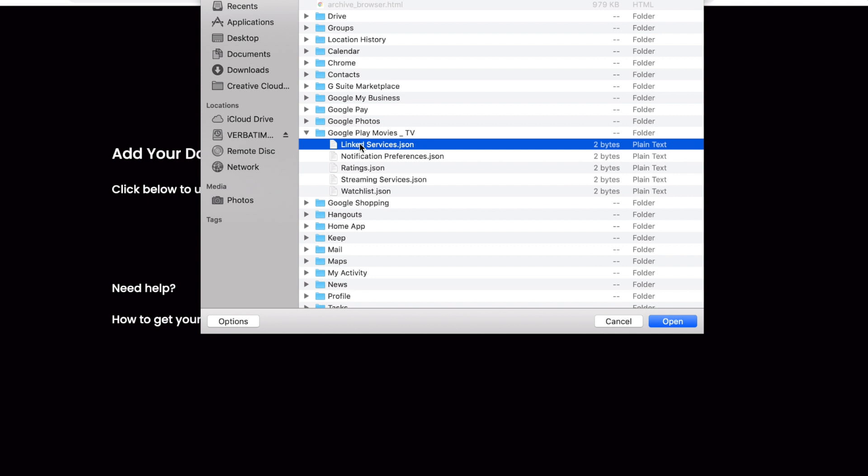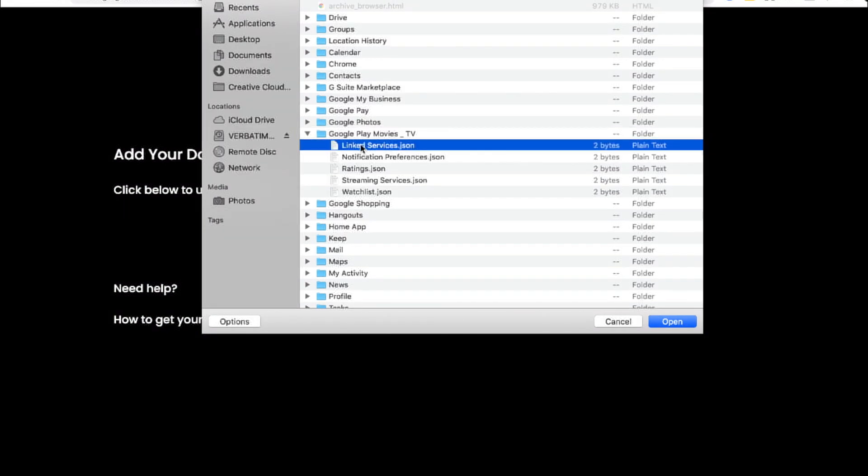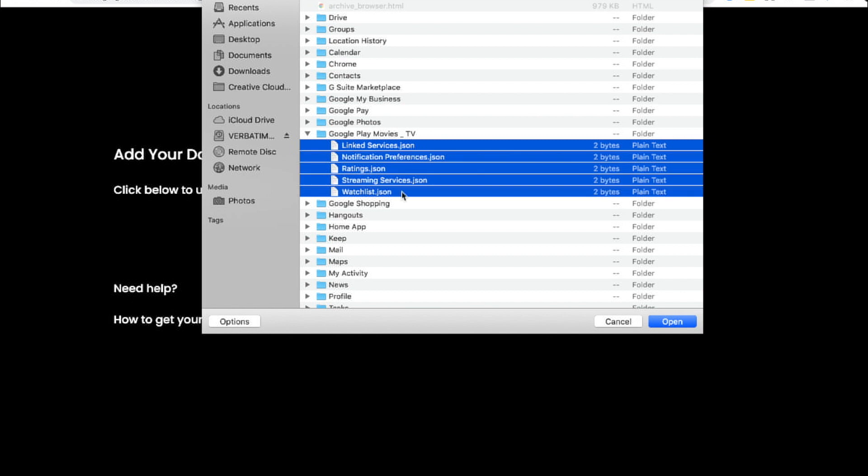These folders may look different depending on which Google Play service you're using, but it's important to select every file inside of each folder and upload it to your culture account. Select all the files in the folder and then press open to upload them to your account.